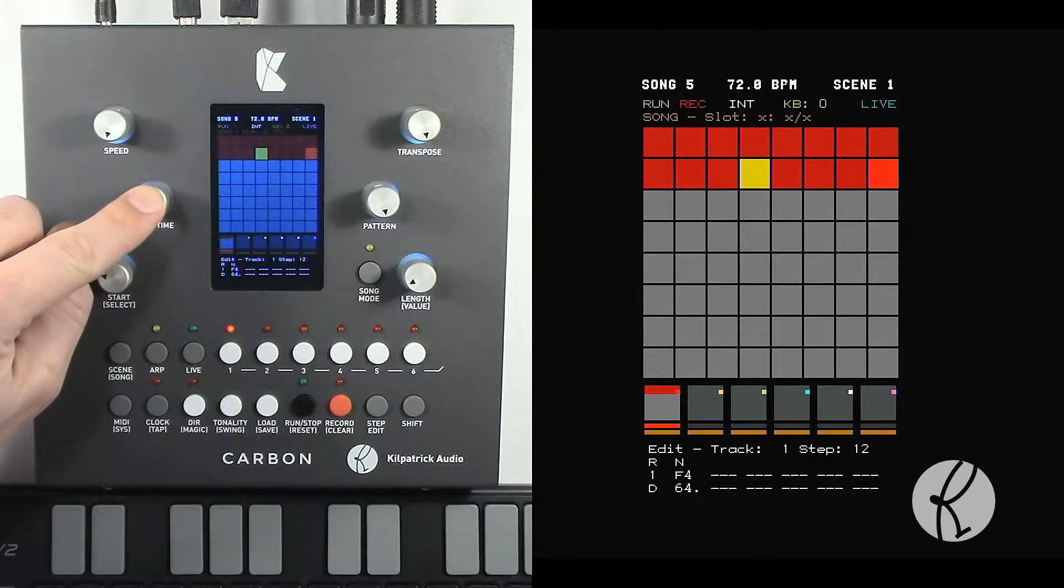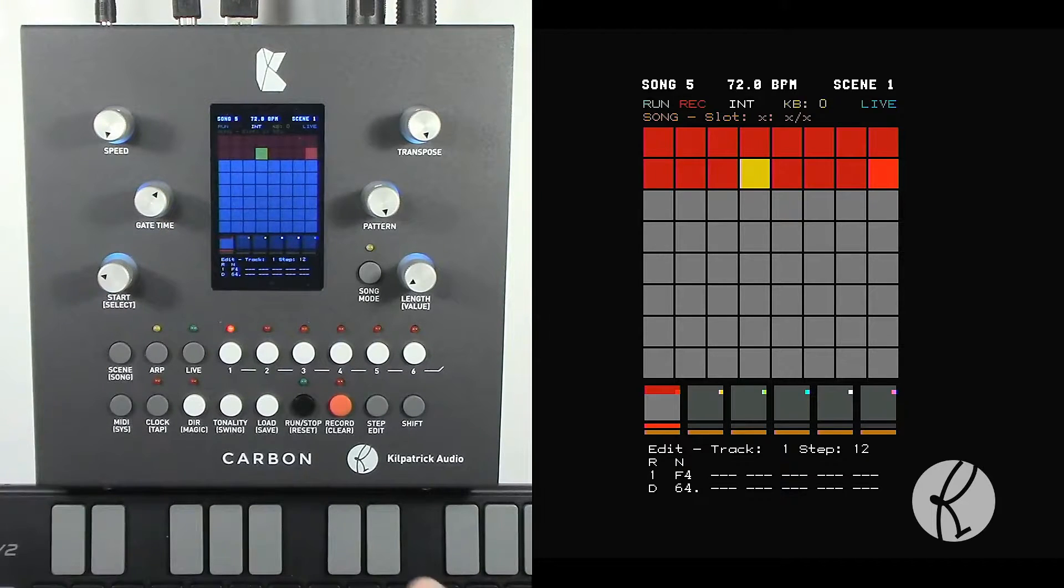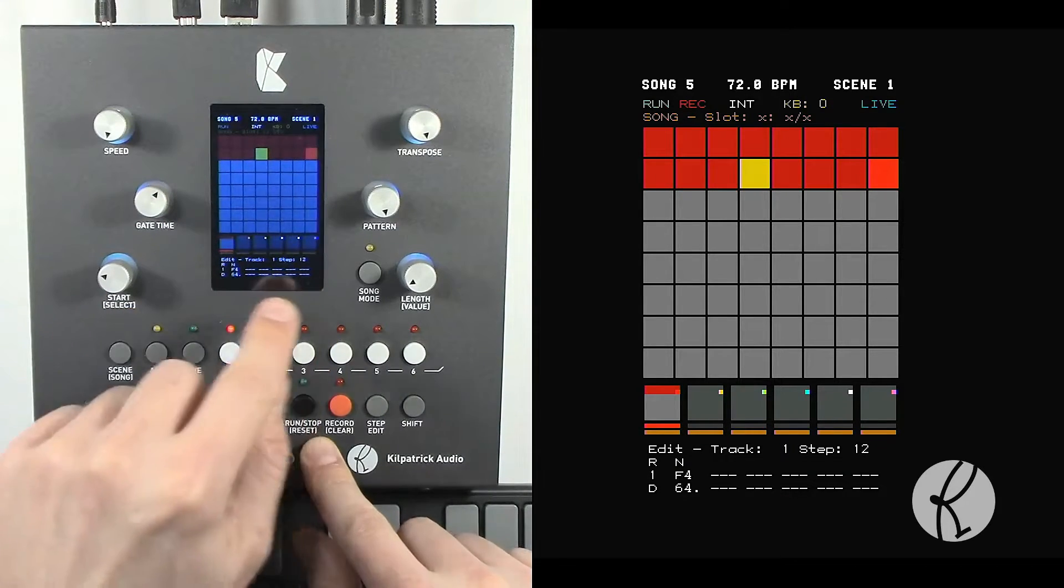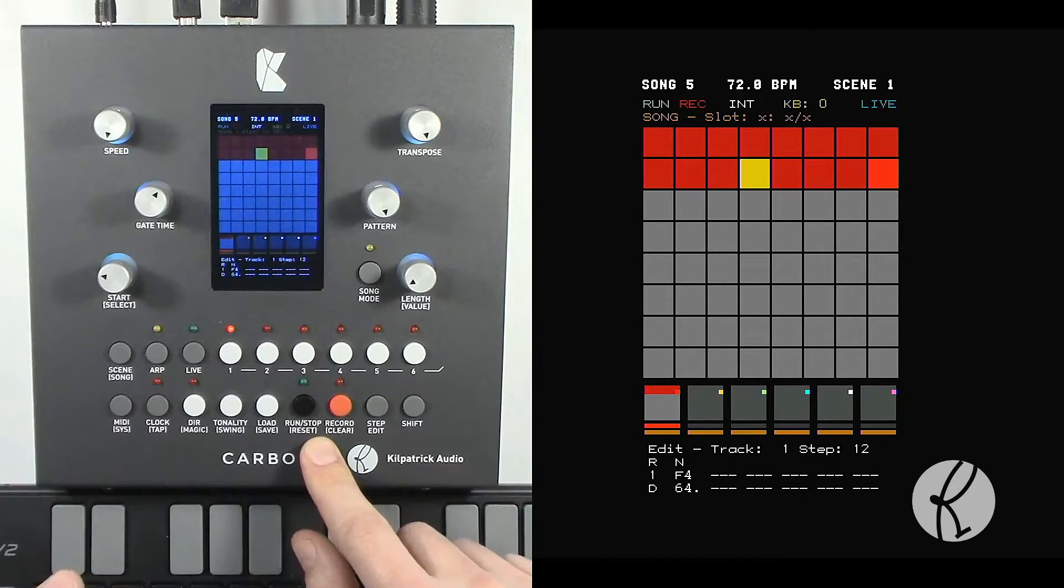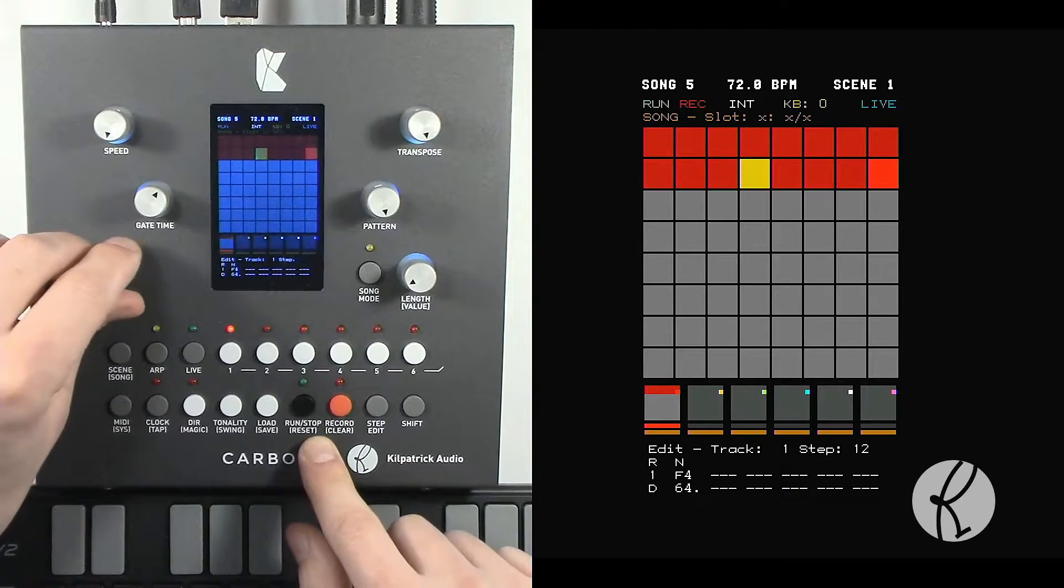We can use the gate time control to control the length of a step. That affects all the notes on a step as well. Let me give you an example of how that works.